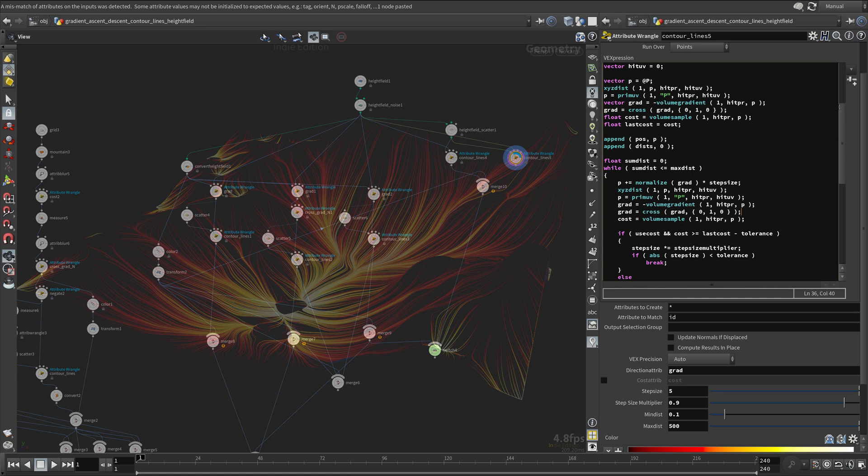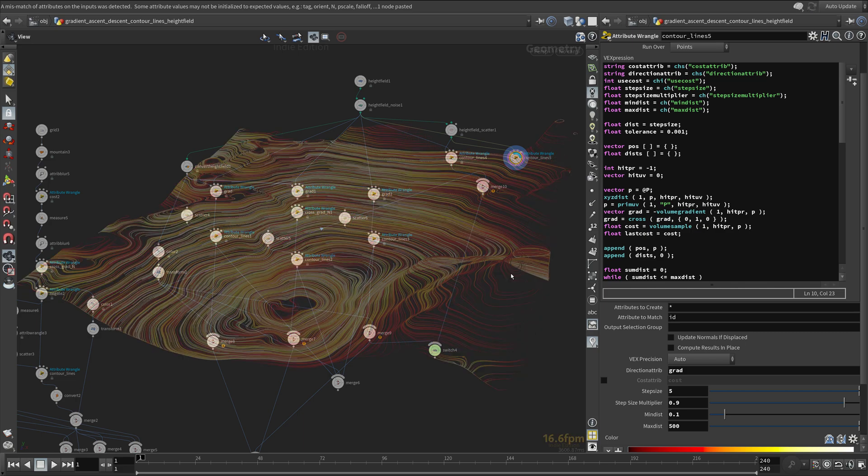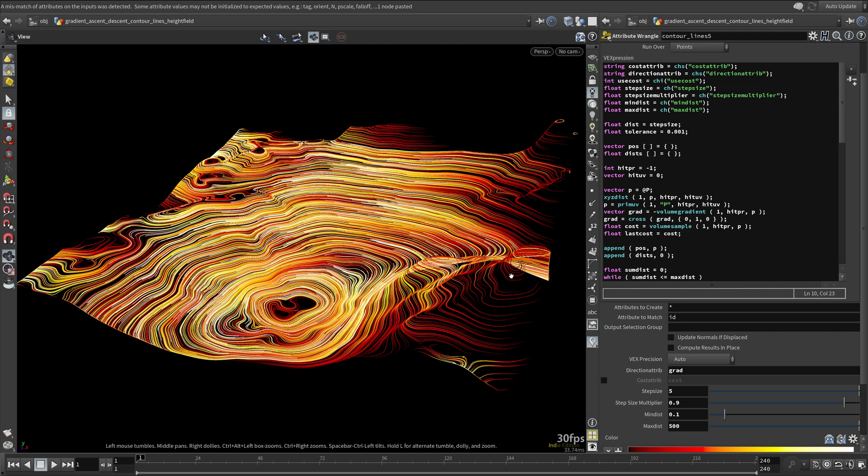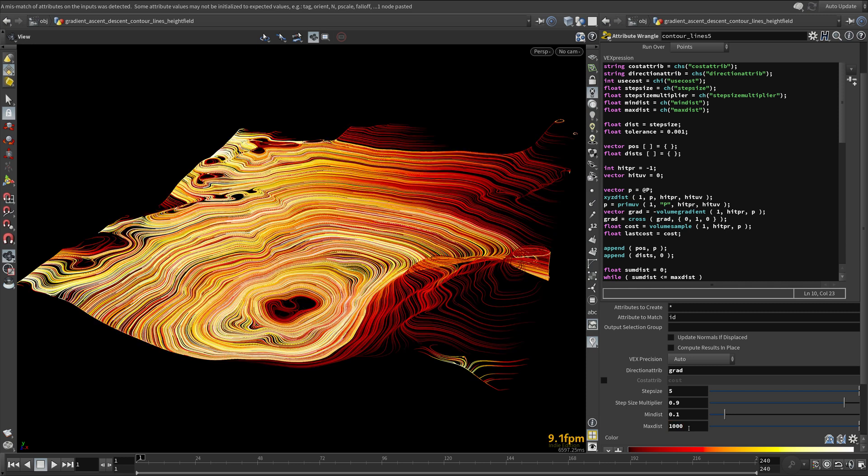So for height field, we might have to reduce the tolerance a bit. As you can see, we have successfully implemented contour lines fully using height fields.